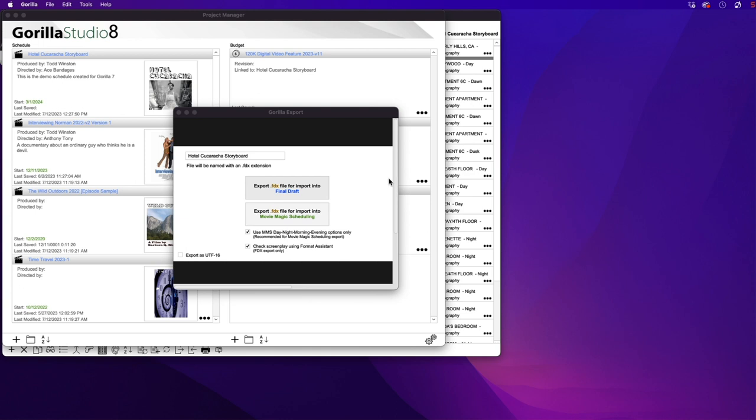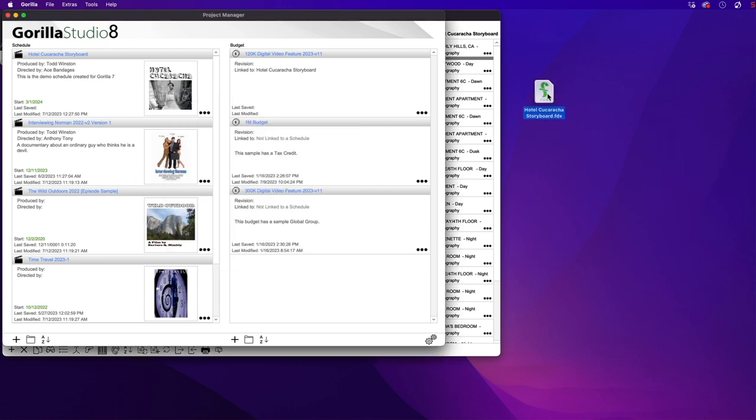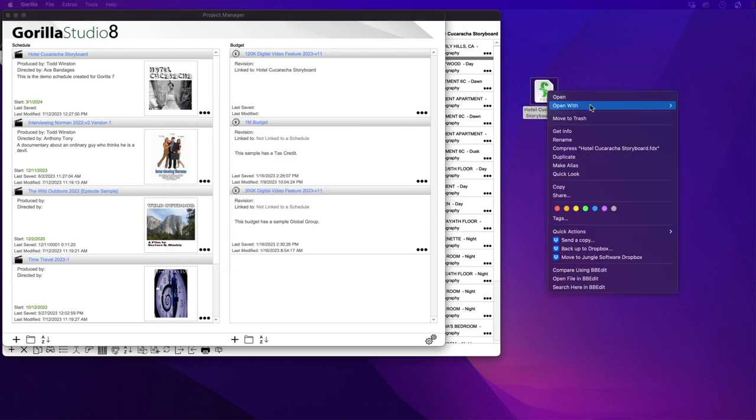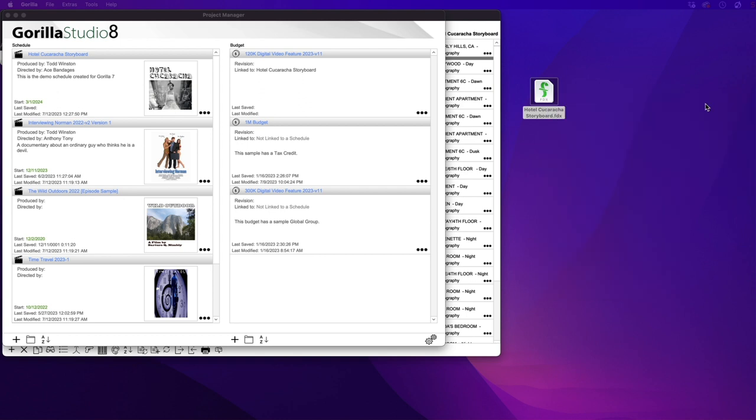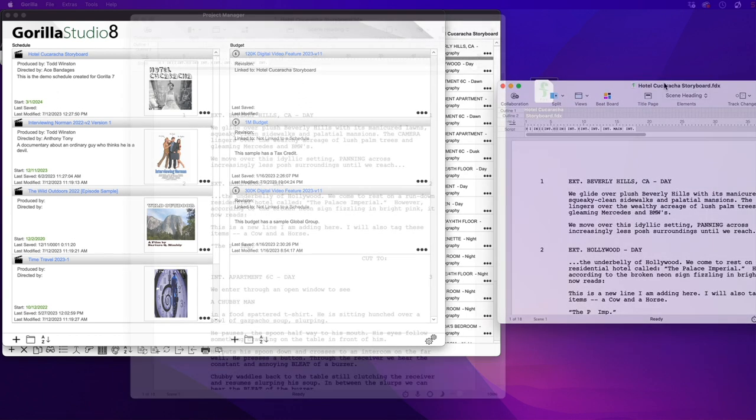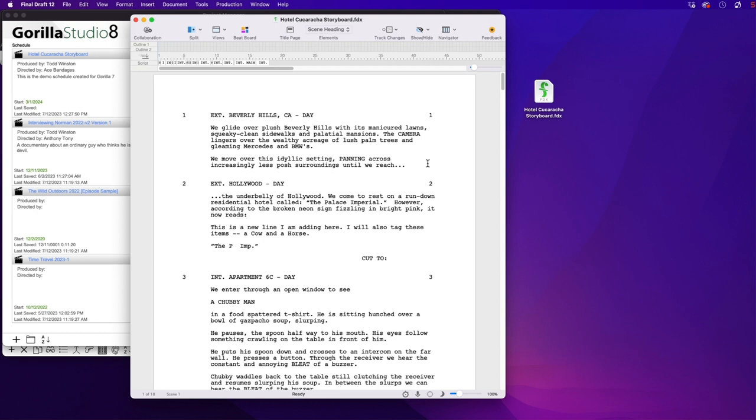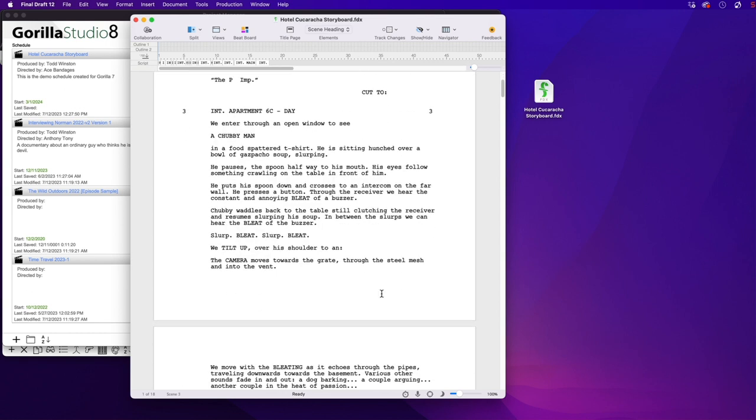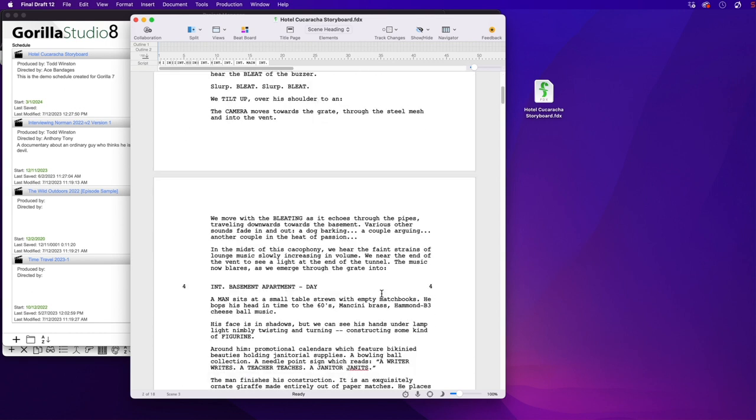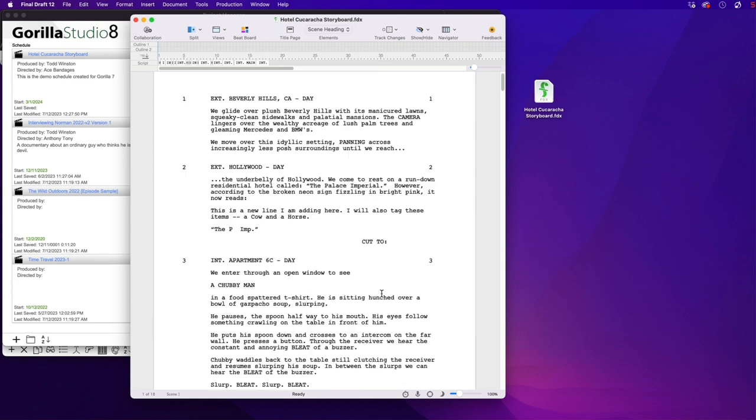After the save completes, the FDX file will be placed on the desktop. Go to your desktop and right click the FDX file and open it with Final Draft. And let's take a look. Here's the screenplay with all the scenes.